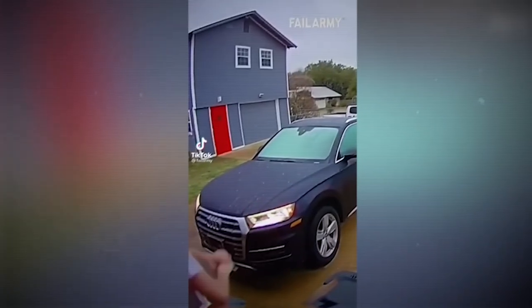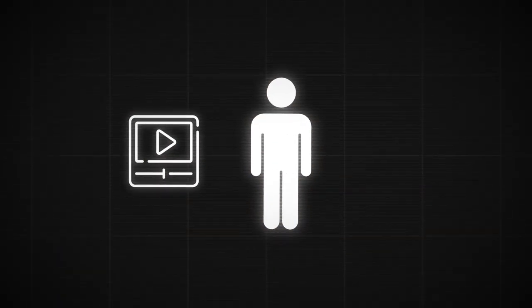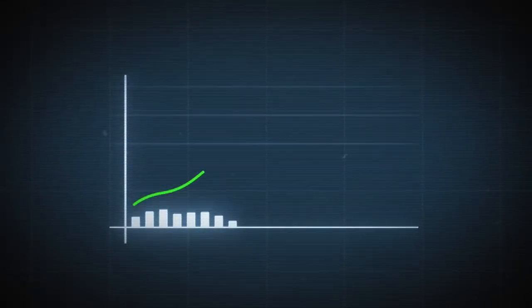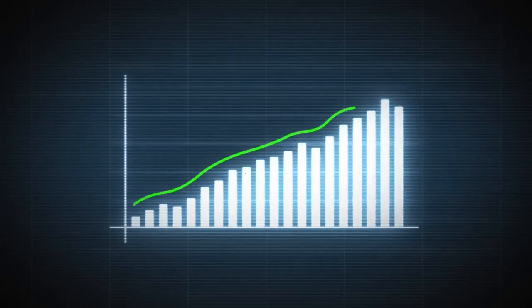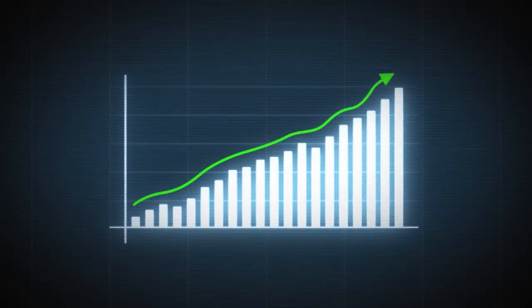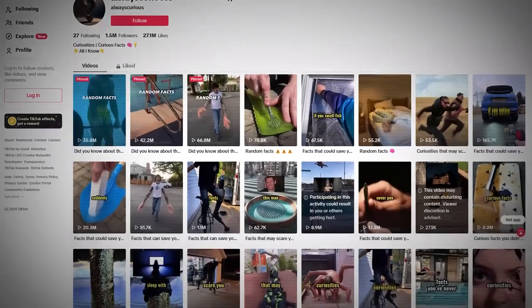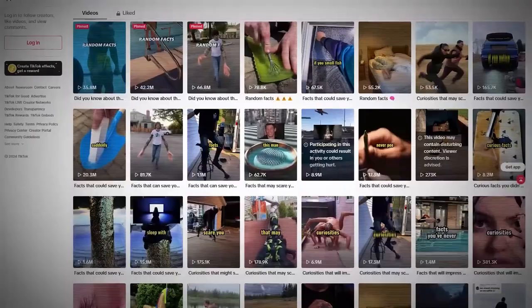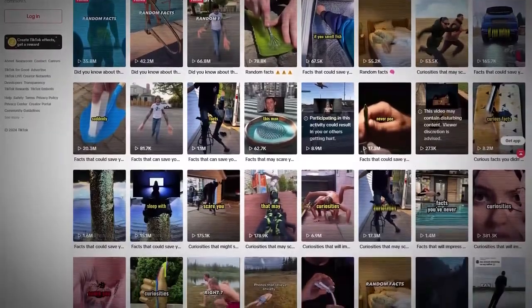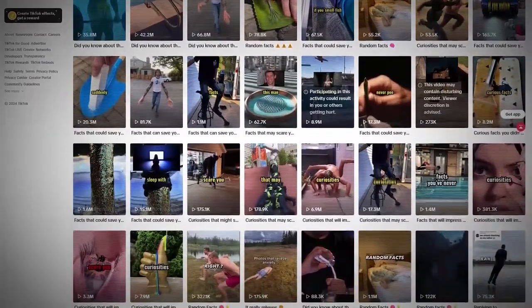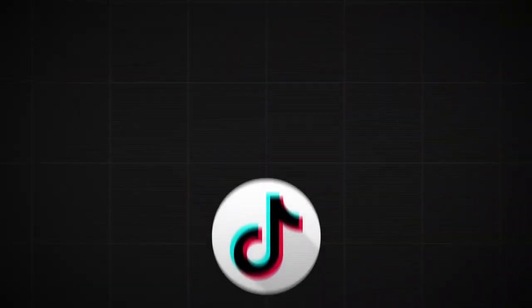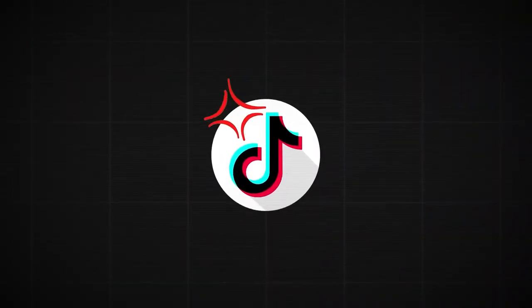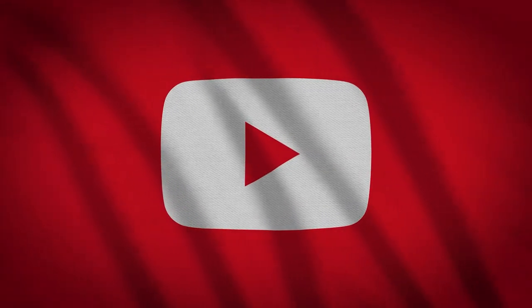By focusing on a niche, you can establish yourself as an authority in your field and create content that speaks directly to your audience's interests. This alignment fosters stronger connections with your viewers, leading to higher engagement and loyalty. Ultimately, finding your niche is the first step towards building a thriving community and achieving success on TikTok and YouTube.